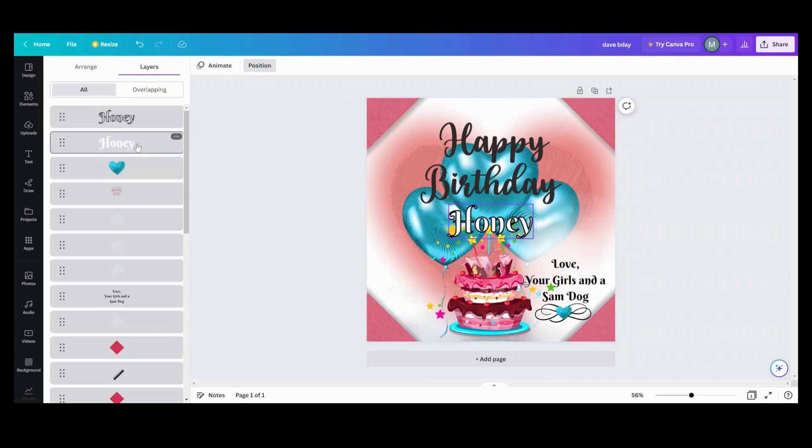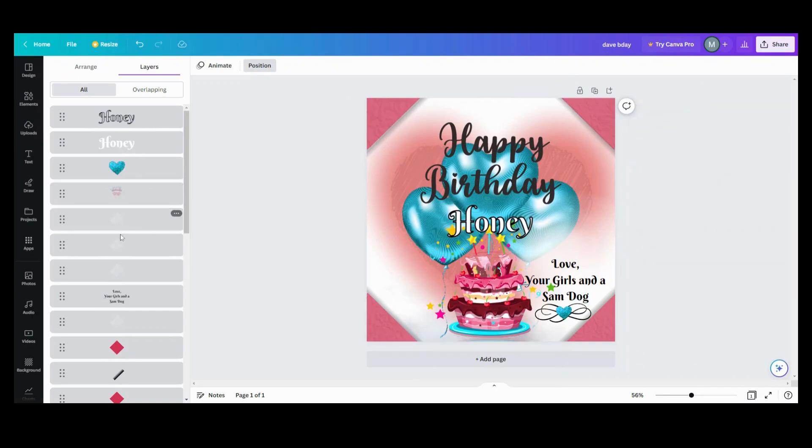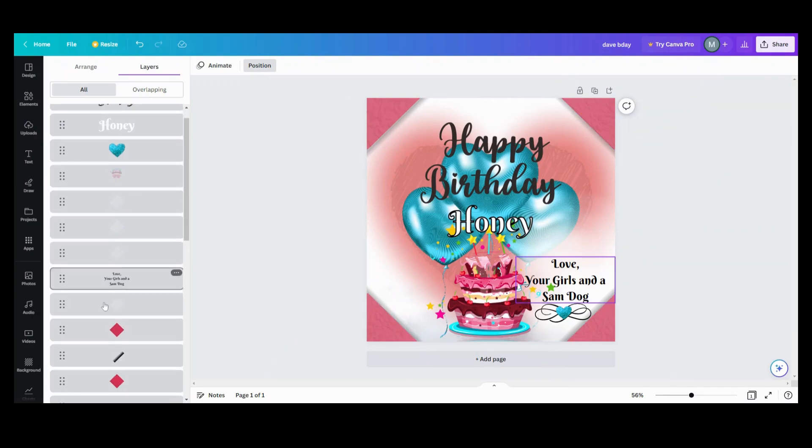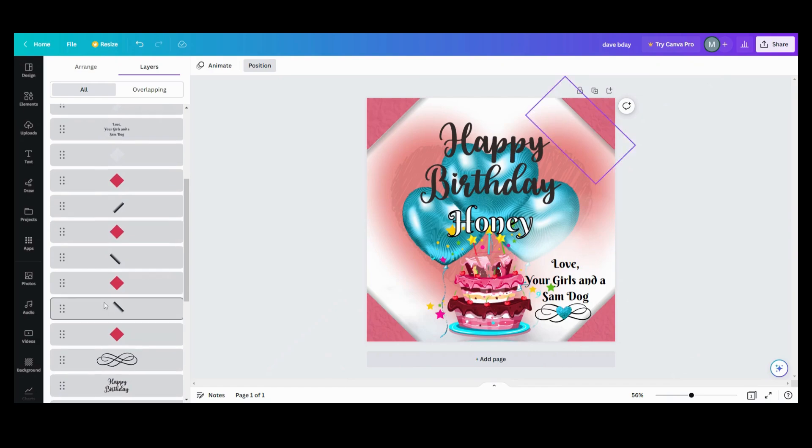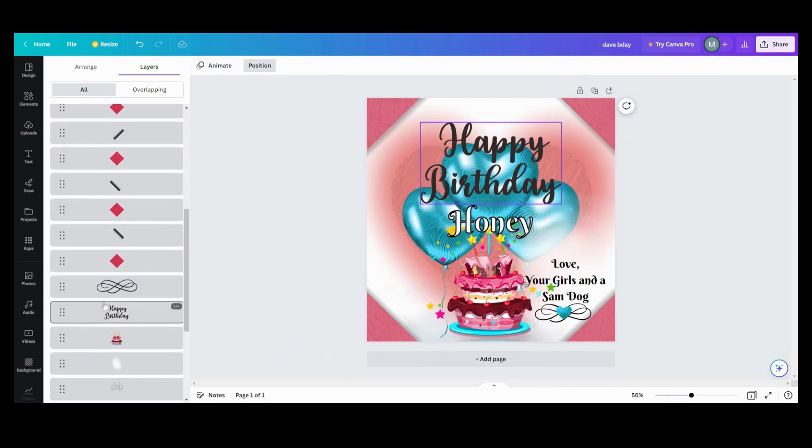So it's going to make it so easy. It highlights it when you go down and highlights what piece it is. The other thing that you could do while this is in here is if you wanted to change something within a layer...